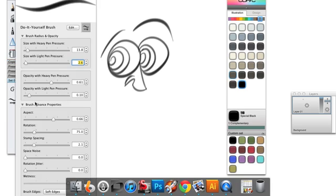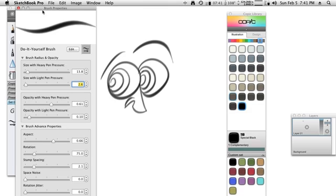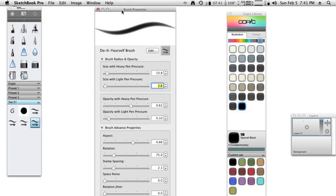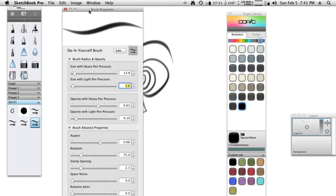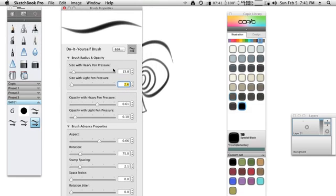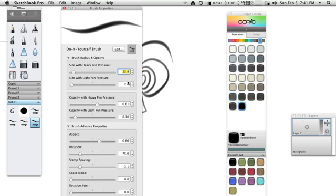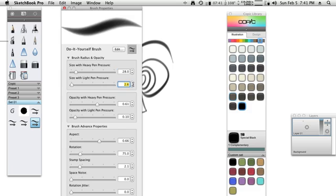If I double-click on it, I can make some setting changes to it. The first change I'm going to make is I'm going to affect the pen pressure when the pressure is heavy, I'm going to change that to 28, I'm going to change the size with light pen pressure to 0.1, this gives me this nice line variation that I want with my brush.